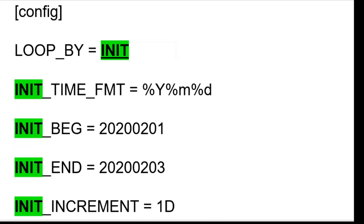If loopby is set to init, then your configuration file must contain the init time format, init begin, init end, and init increment variables.